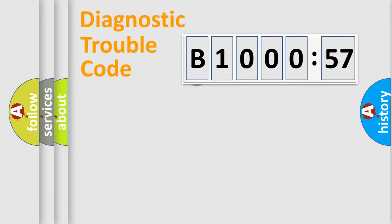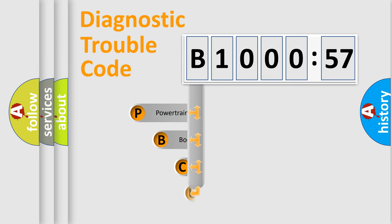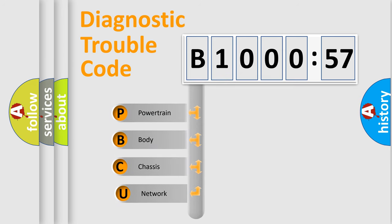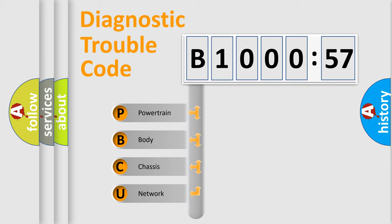First, let's look at the history of diagnostic fault code composition according to the OBD2 protocol, which is unified for all automakers since 2000. We divide the electric system of automobile into four basic units.